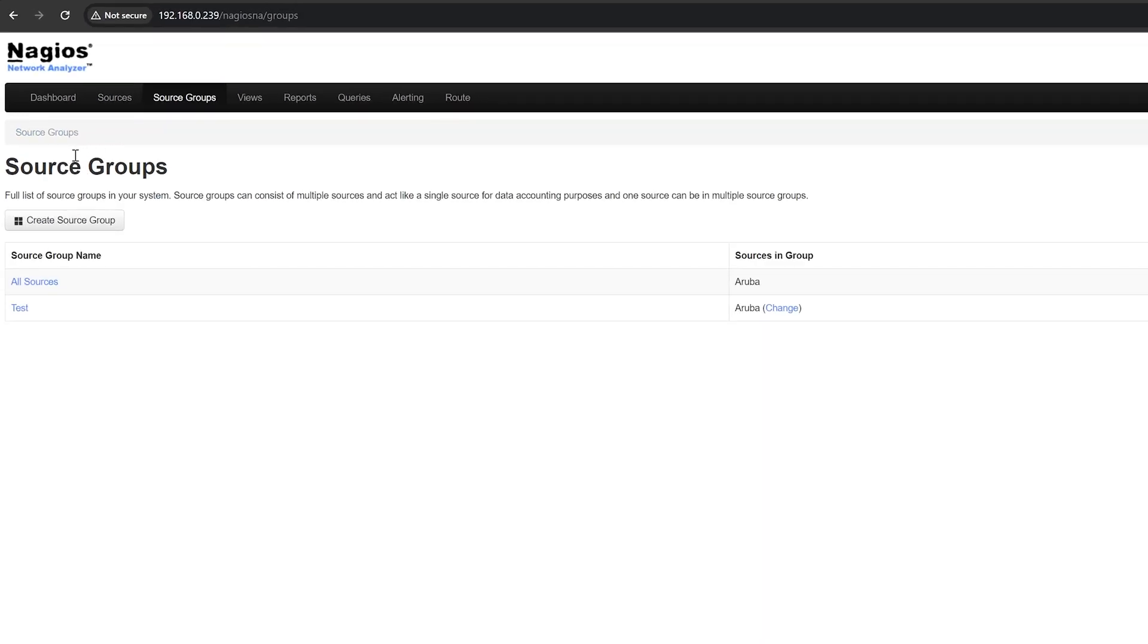The source groups page allows you to see a full list of source groups in your system and group sources together for easier management. Source groups can consist of multiple sources and act like a single source. Creating one is easy.